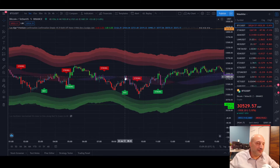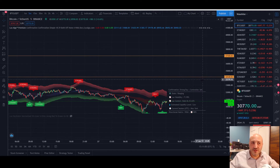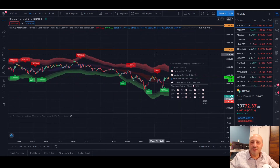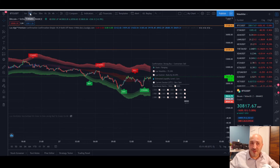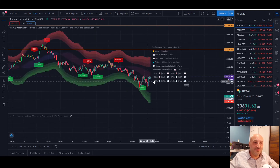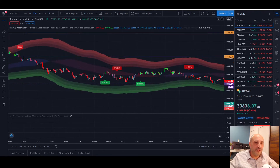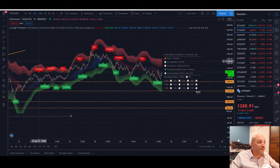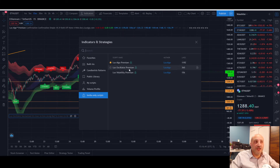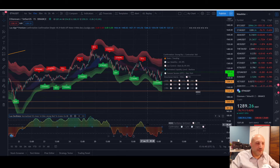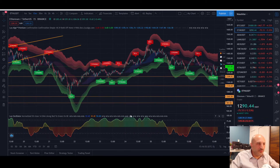Five minutes and 15 minutes are two of my favorite timeframes — I never go below the 5-minute chart. The signals on the 1-minute just don't make sense for me; I've tried it and it doesn't work. I prefer to use the 5-minute minimum or even the 15-minute. Another option I sometimes use is the Oscillator, which you'll find under the Indicators menu.